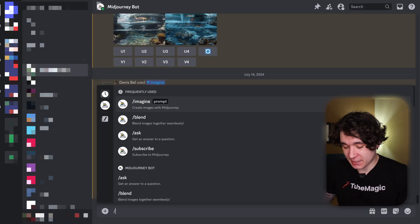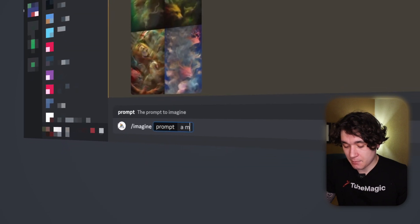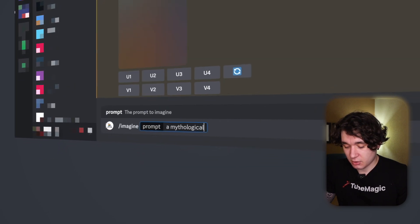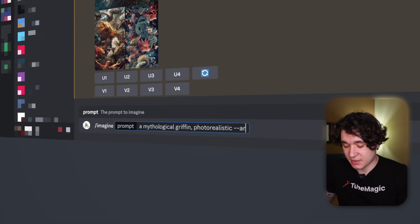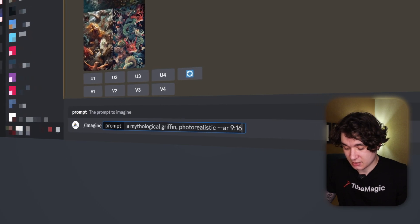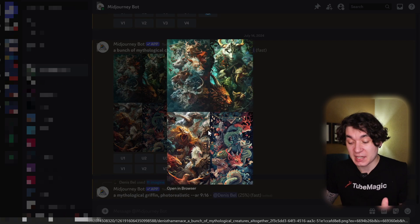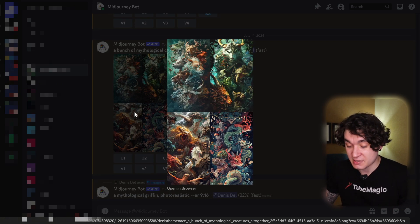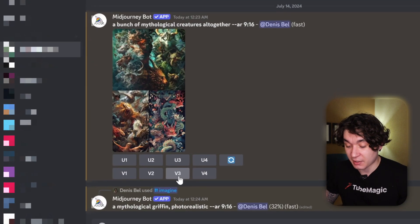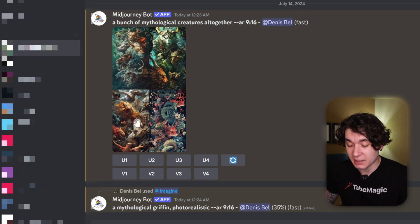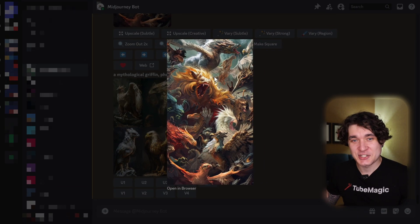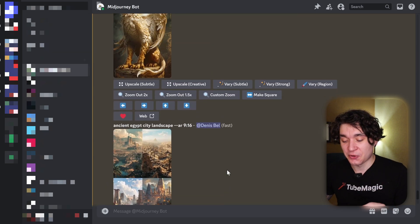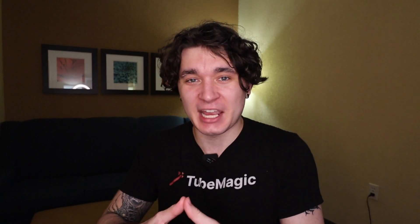While Midjourney is doing that I can go to my next image — slash imagine a mythological griffin, photorealistic, with hyphen AR 9:16. Midjourney has created visuals in seconds — here are four options I can choose from, and I can make variations or upscale one. I really like the third one so I'll upscale it, then right-click and save the image. I can just go through and make a bunch of visuals for my short to keep it engaging and have people watch until the very end.